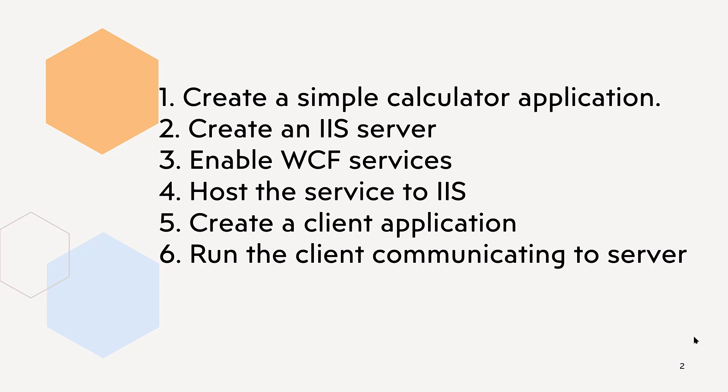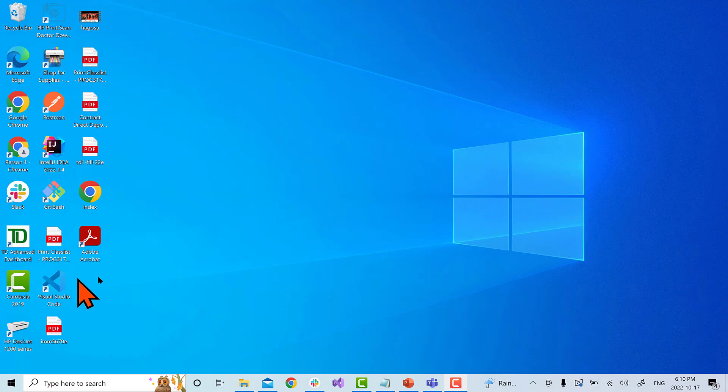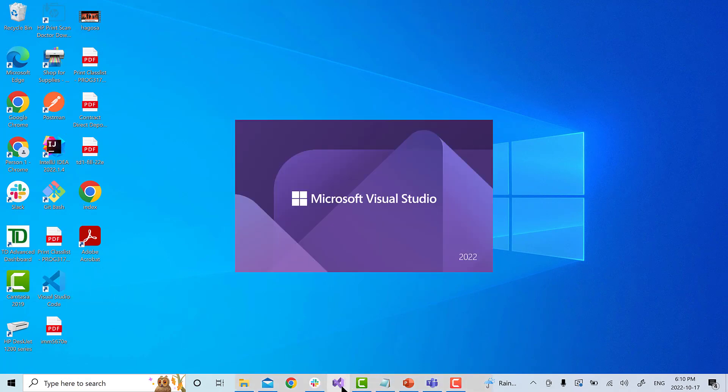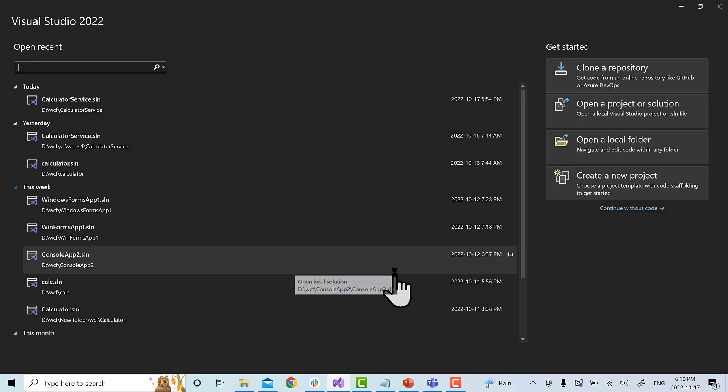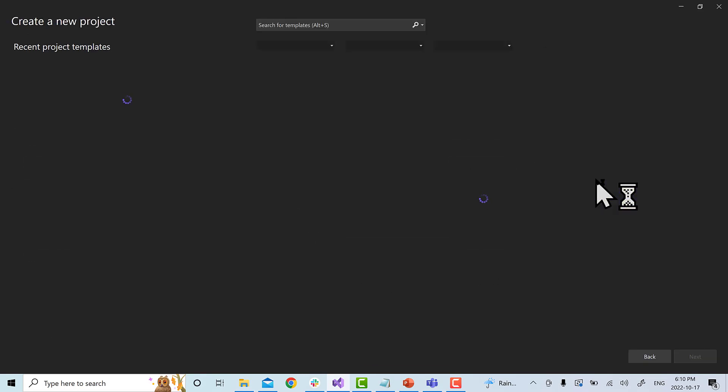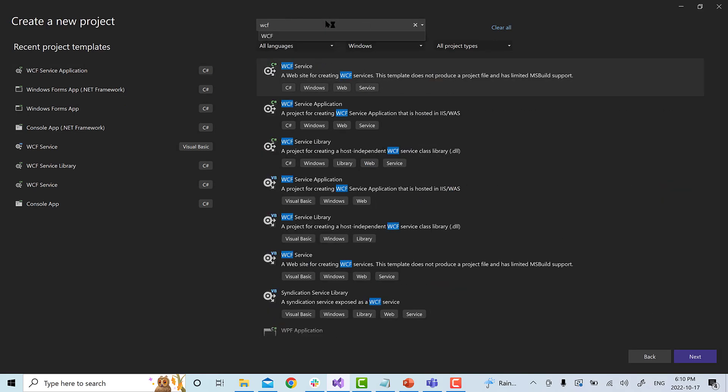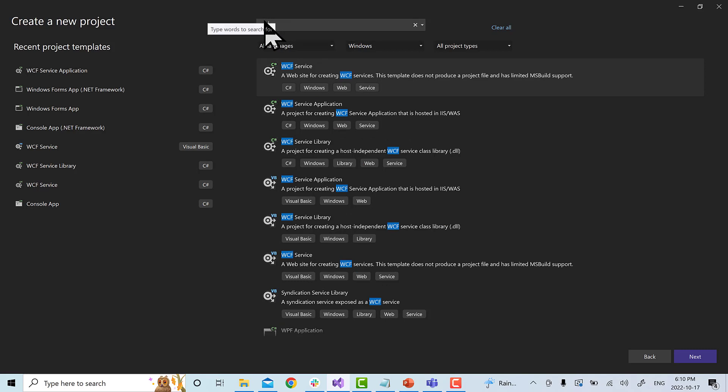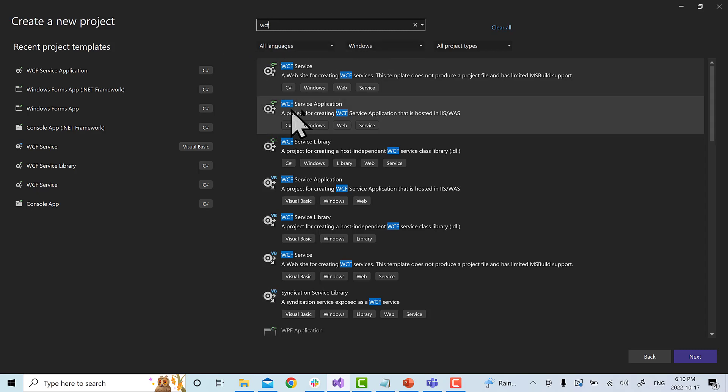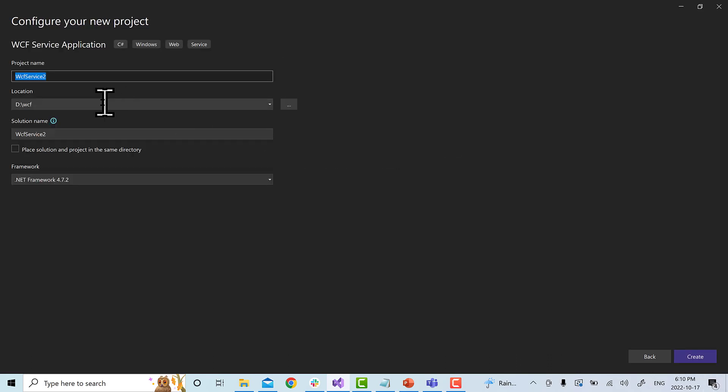Let's create the simple calculator application as a WCF service. I am going to use Visual Studio Community Edition 2022. Let's start. Next, I am going to create a new project. I will search here WCF. By default, WCF is not part of .NET. So, you have to install WCF as an add-in. And we need to choose this option, WCF service application. A project for creating WCF service application that is hosted in IIS. And we will hit next. Next, I am going to name it calculator service. And I am going to click on create.